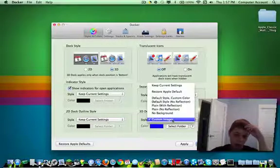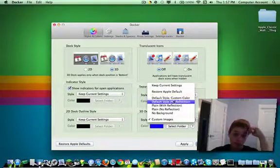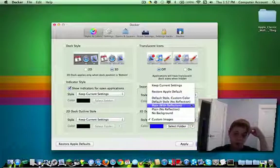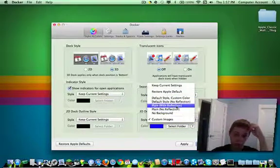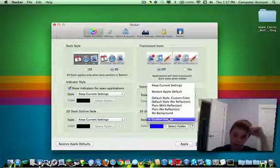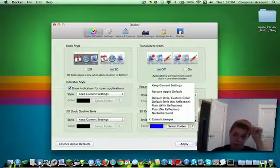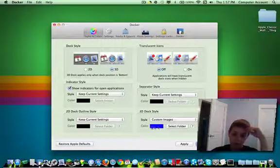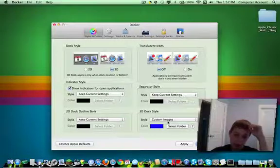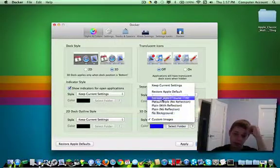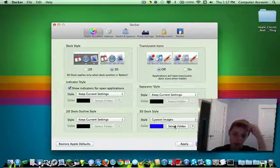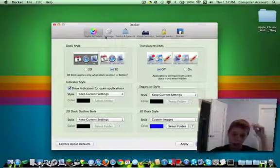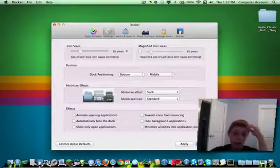3D dock. You can do default, no reflection, custom color, plain, plain with no background, or custom. Like as in custom images. And you can select a color if you do one of the colors, or select folder for that. Okay, so that's about that.